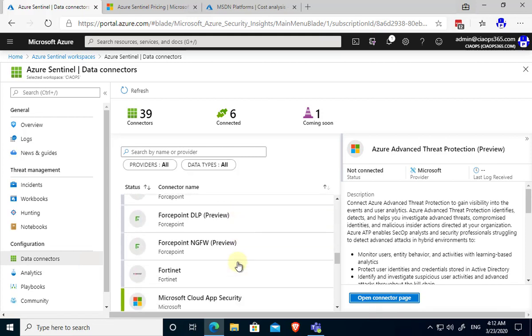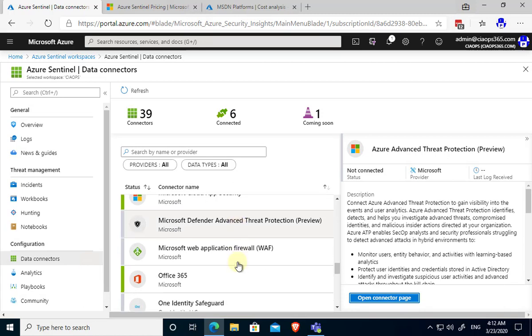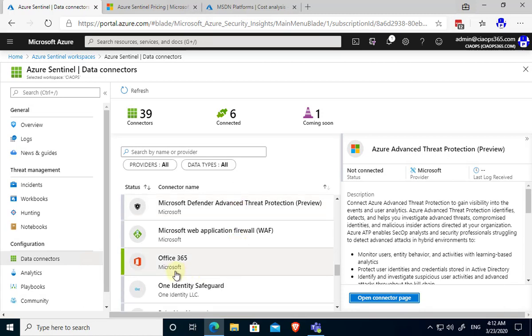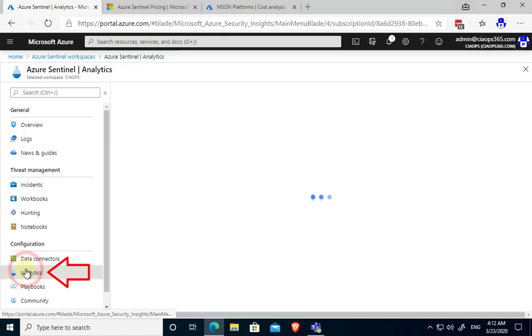If we go down here I would suggest the ones that you're looking for are probably the Office 365 connector there.